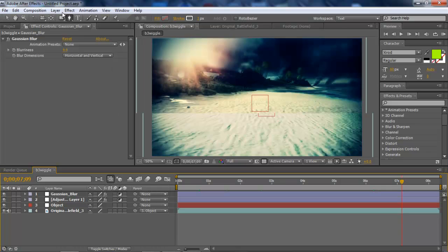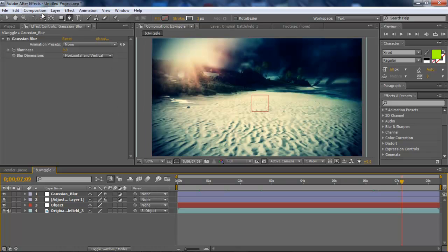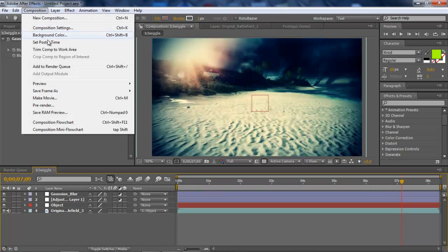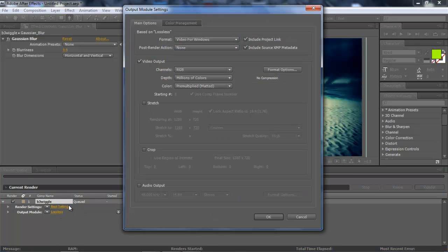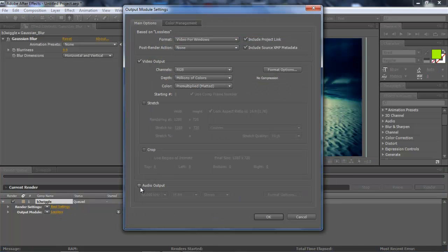So now what you have to do is just composition, add to render queue, and then render the thing out. If you have audio in After Effects, just do audio input or output. And I usually render out a video for Windows. But what am I talking about? That's a whole different tutorial.